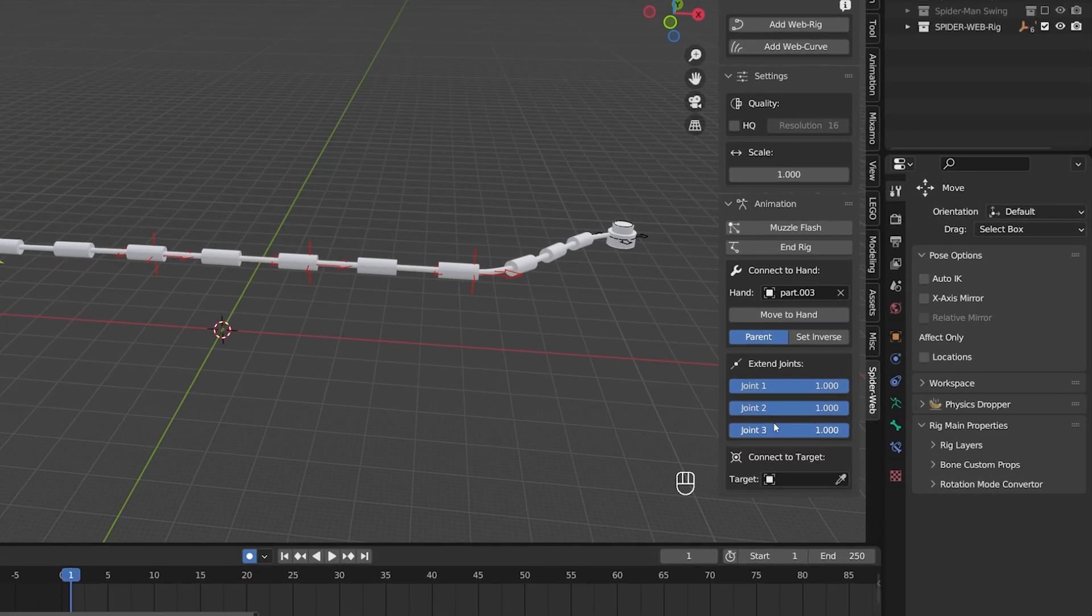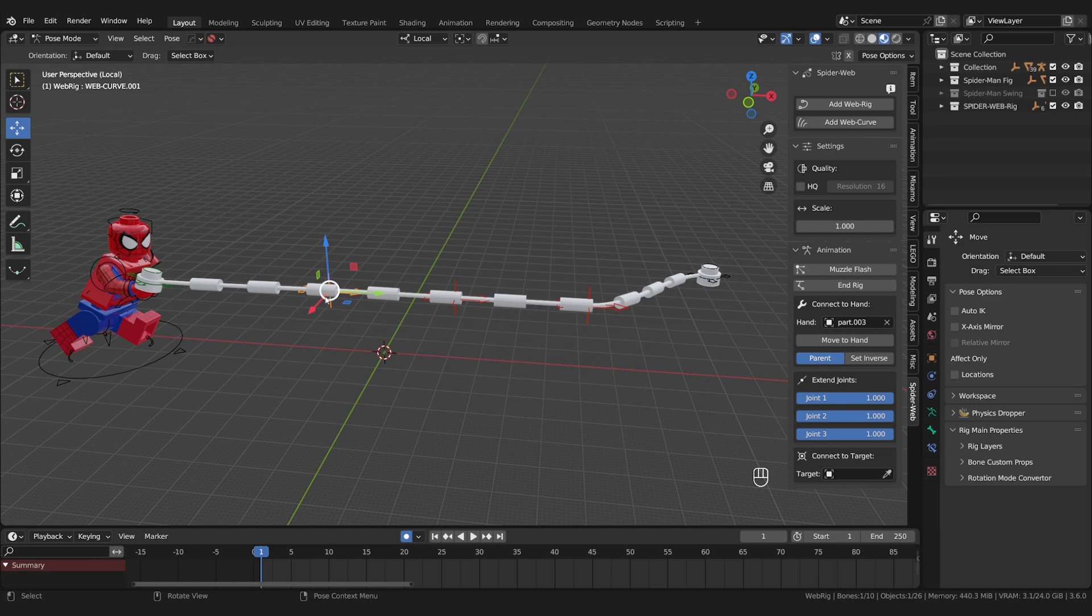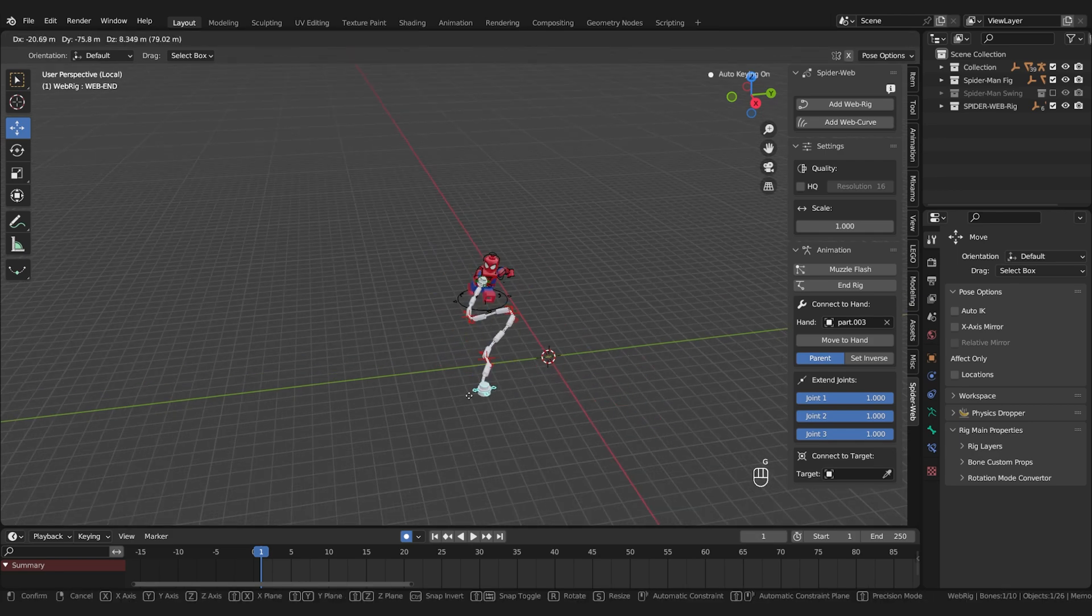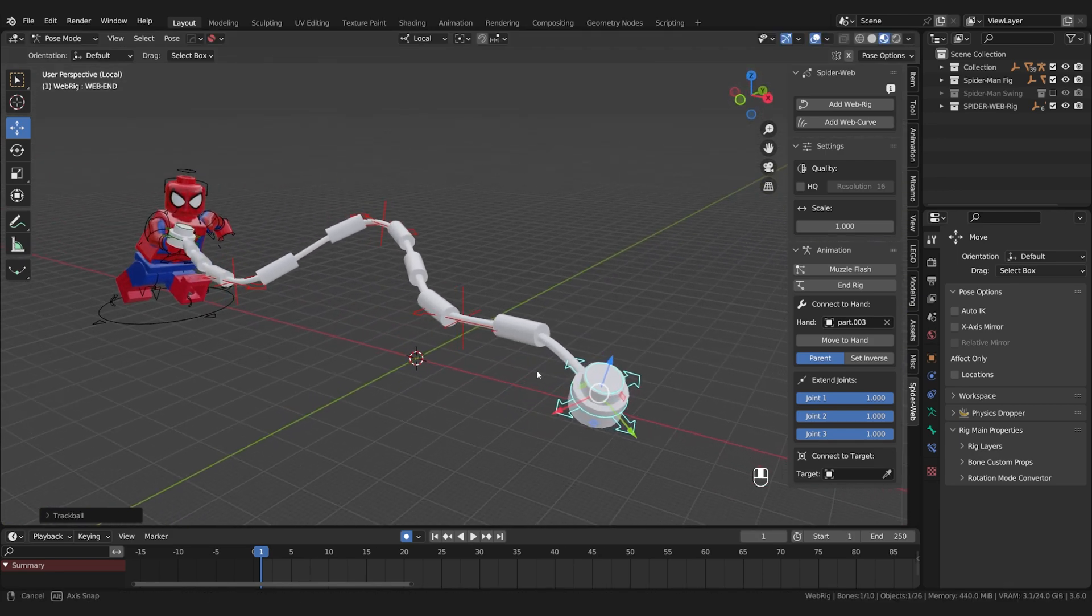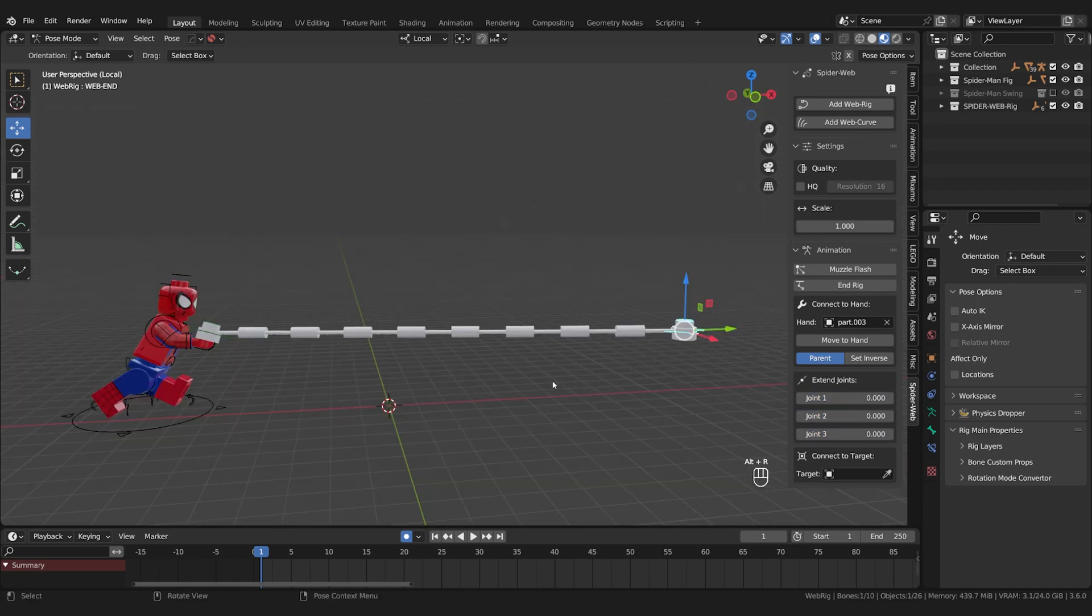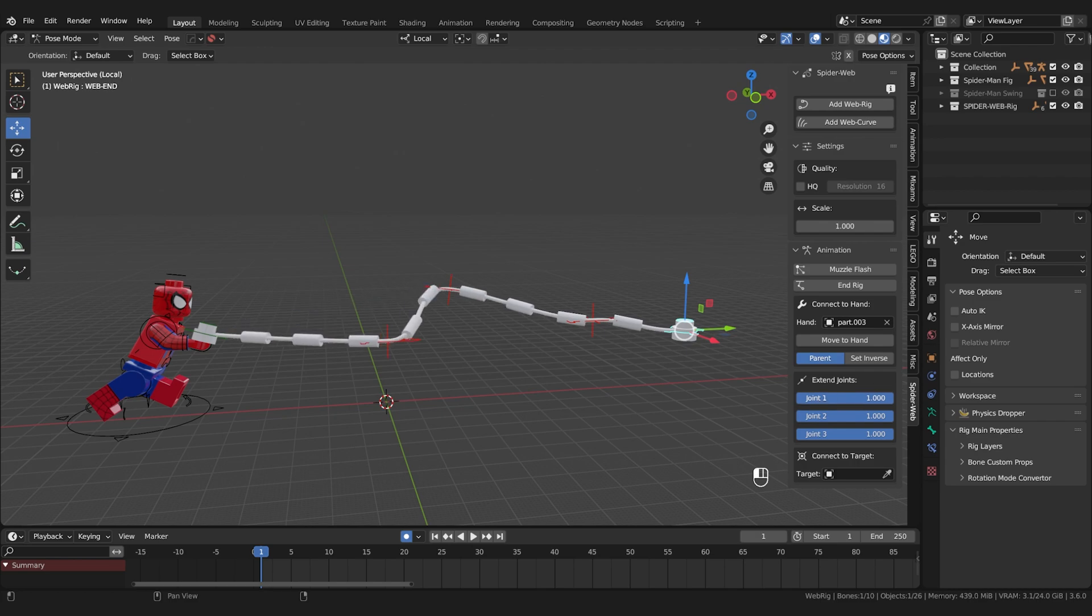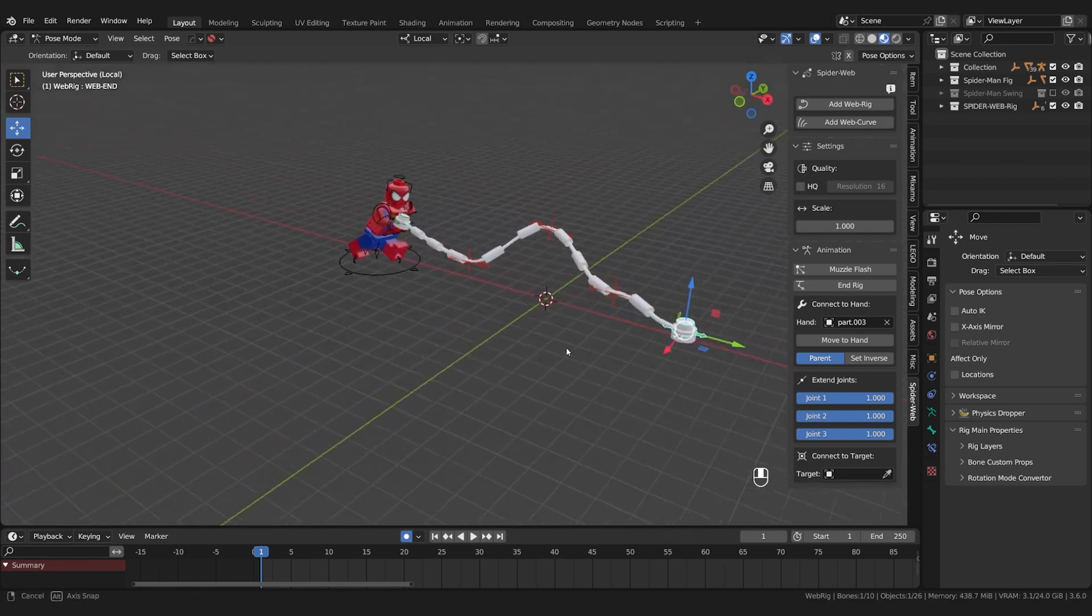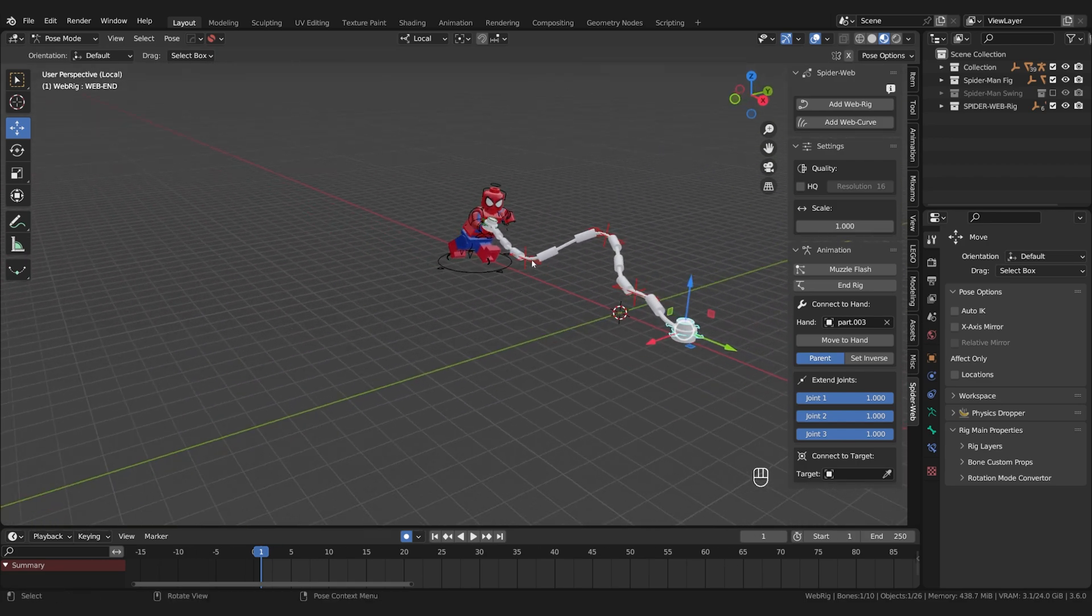Next comes the joint controls. Those are these three red arrows with which you can give shape to the web. However you normally only need a curved web like this at the beginning of an animation. As soon as the figure swings the web is actually a straight line. That's what these three sliders are for. When you retract them the joints disappear and the web becomes straight. Joint one is the one closest to the hand, two is the one in the middle and three is the furthest away. If you animate the values of the joints, because for example you only need one or two and not three, then pay attention to the correct order.